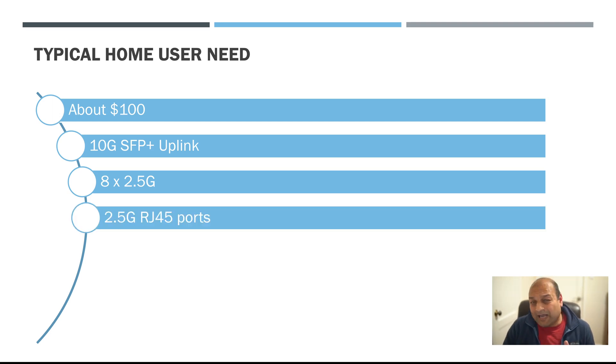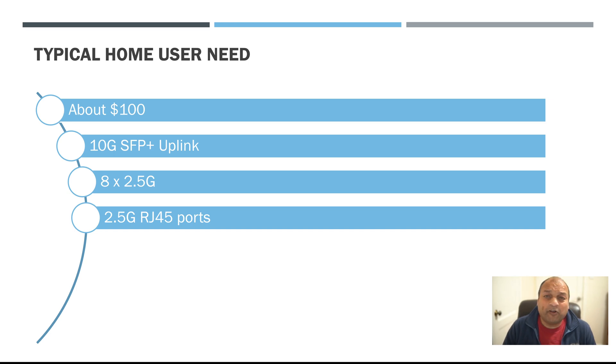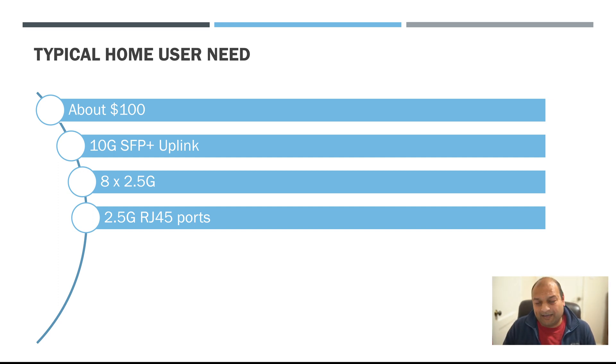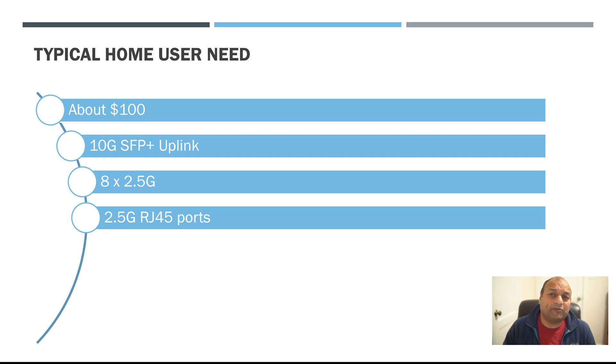Now another consideration I had that I wanted to buy 2.5G ports only for RJ45 because there was another option that one could buy a 10 gig SFP plus port switch.